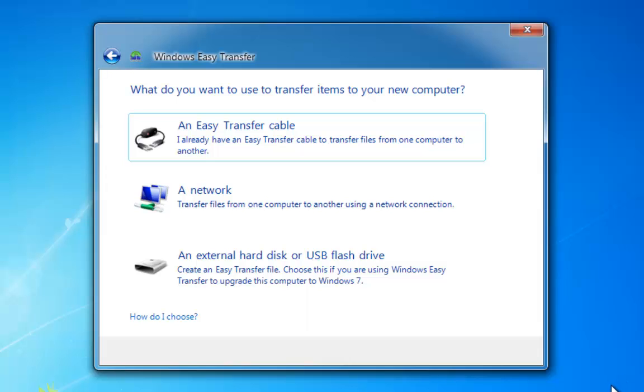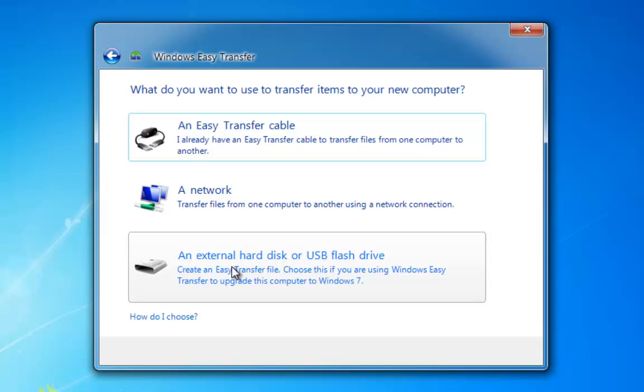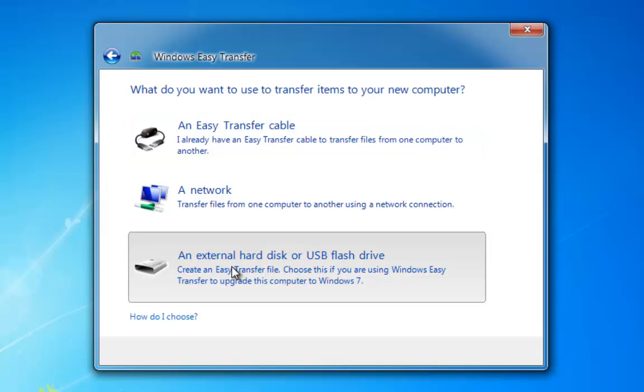Now it's going to ask us where we want to save the file to. I recommend the external drive, USB flash drive, so we select that by left clicking.